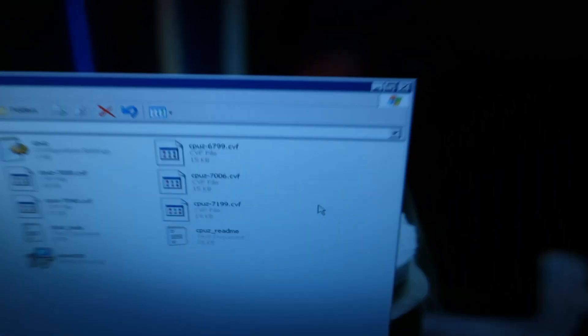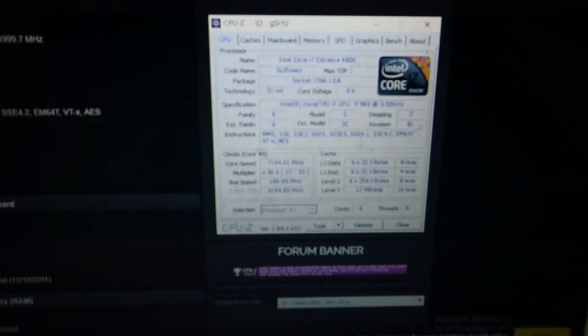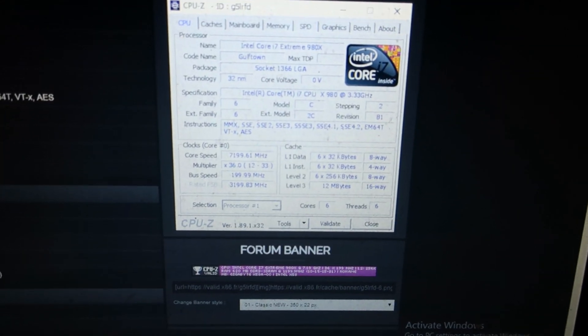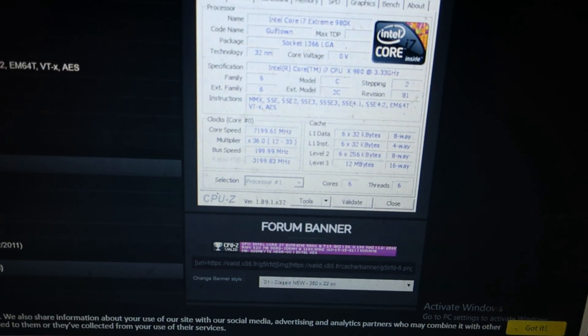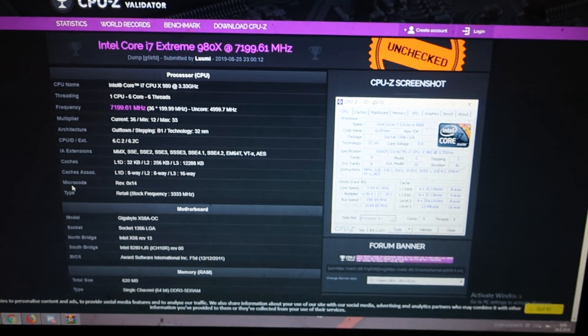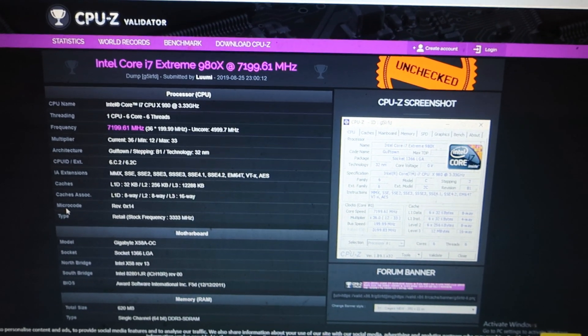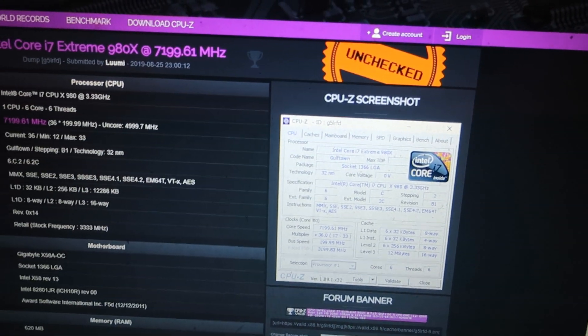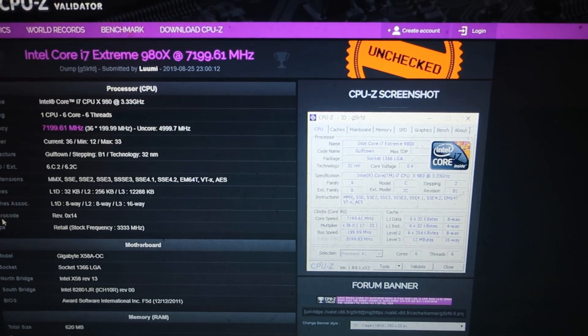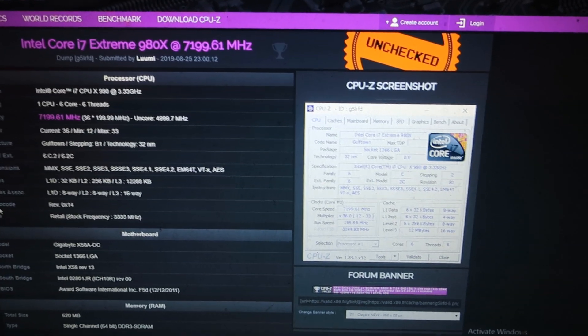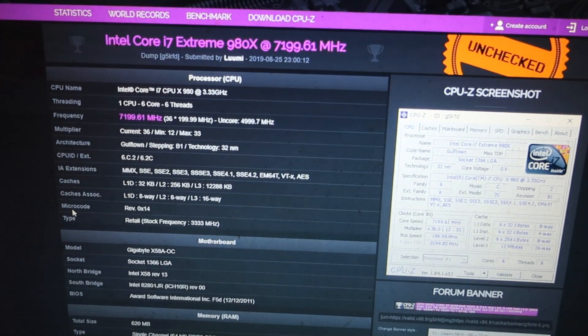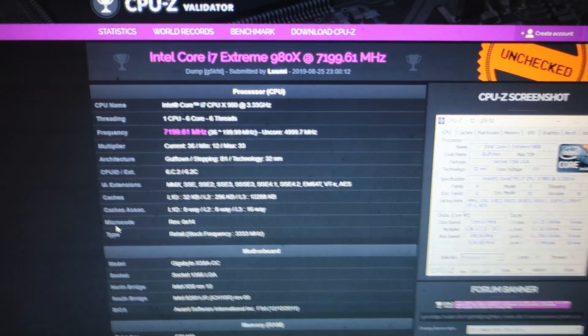7199. And that is it. It has been validated successfully at 7.2 gigahertz, 7199.61. Absolutely amazing. This is so hard score to beat. So sad thing for Nacho Arroyo. Your score from 2011 has now been beaten officially.